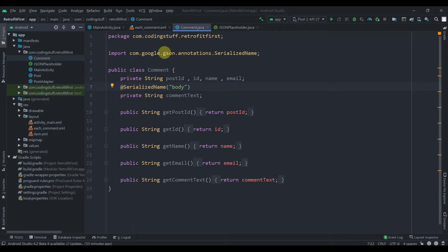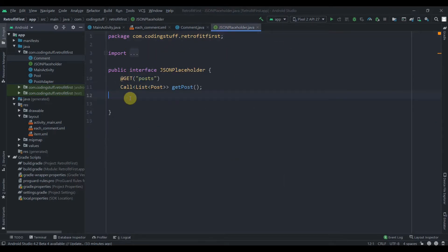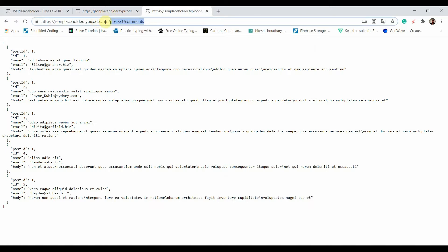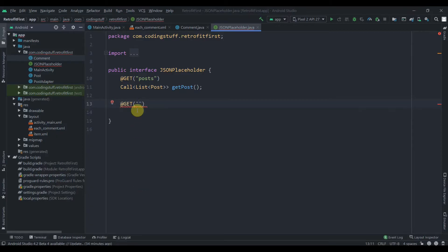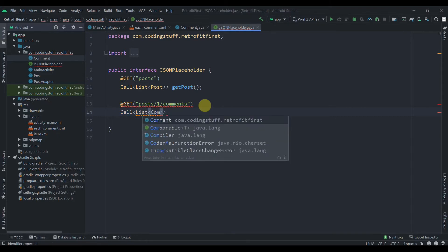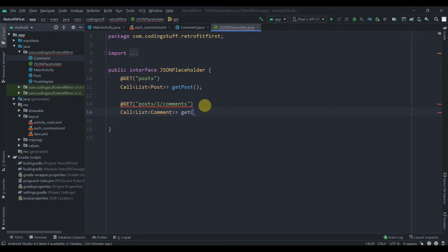In the JSONPlaceholder interface, we'll declare another method. We add the @GET annotation since we're fetching data, and we pass the URL: posts/1/comments. Later we'll see how to handle the query parameter. We'll create a Call that returns a List of Comment objects, and we'll name this method getComments.